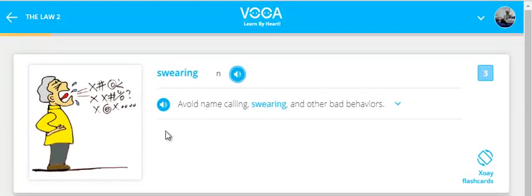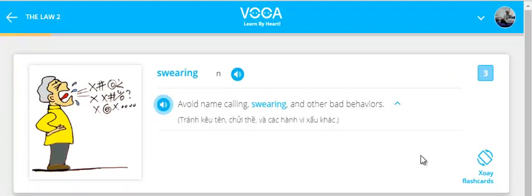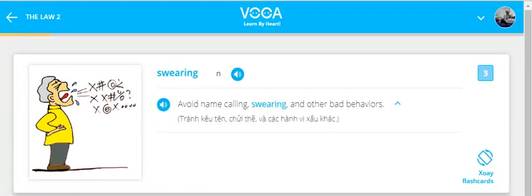Swearing. Avoid name-calling, swearing, and other bad behaviors.